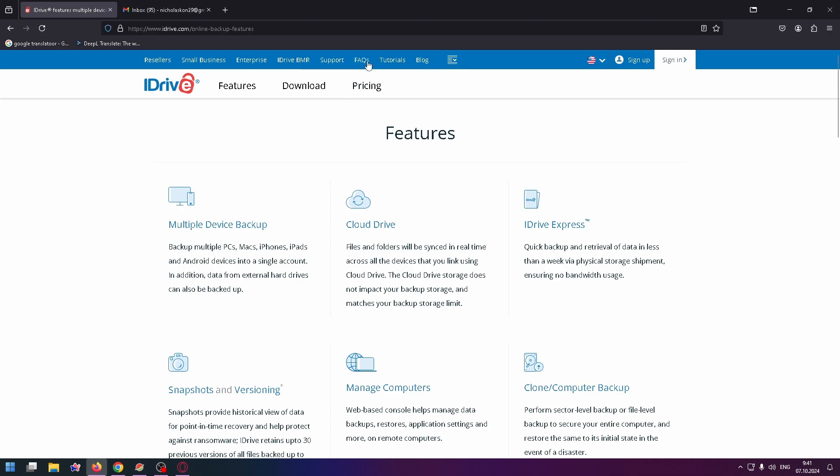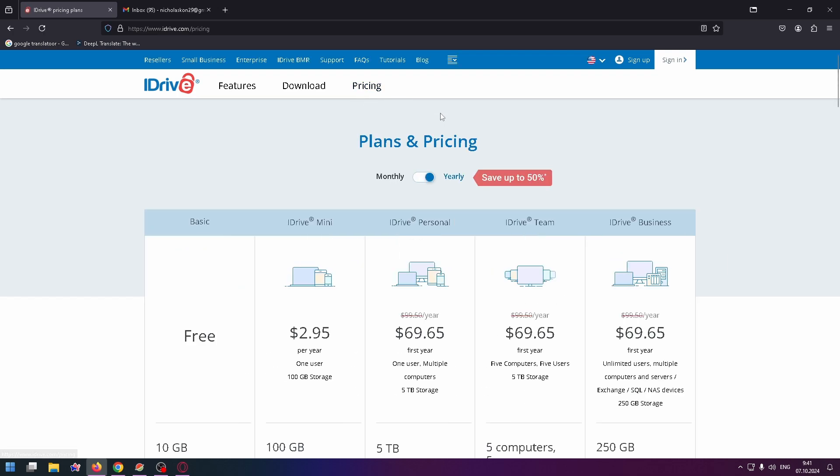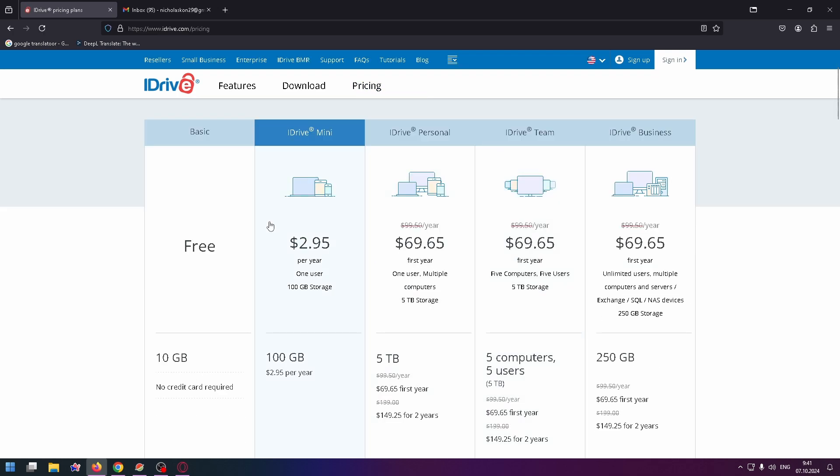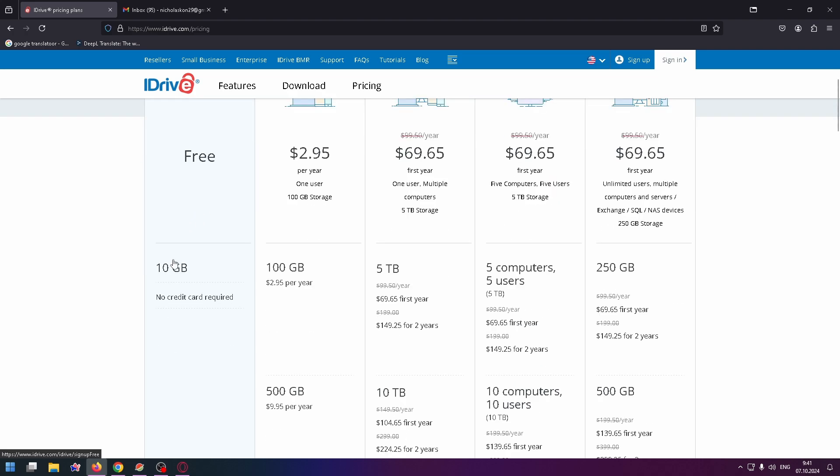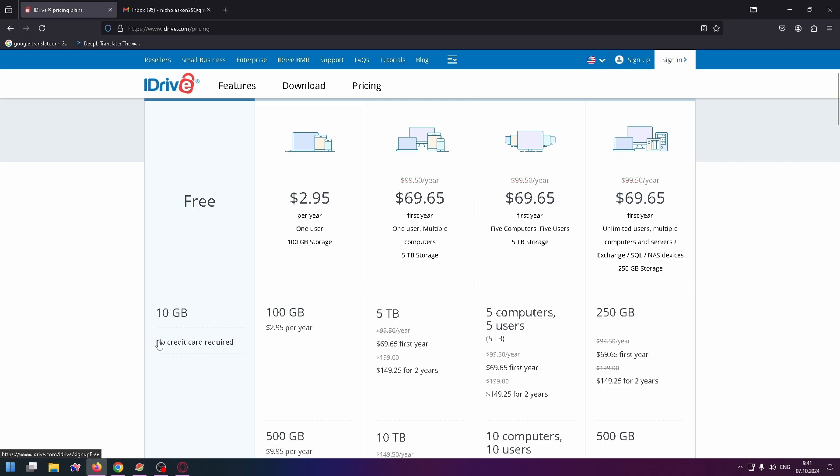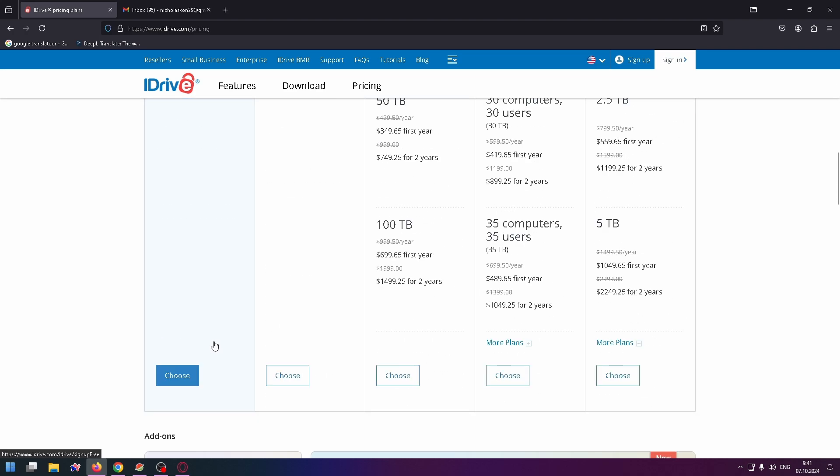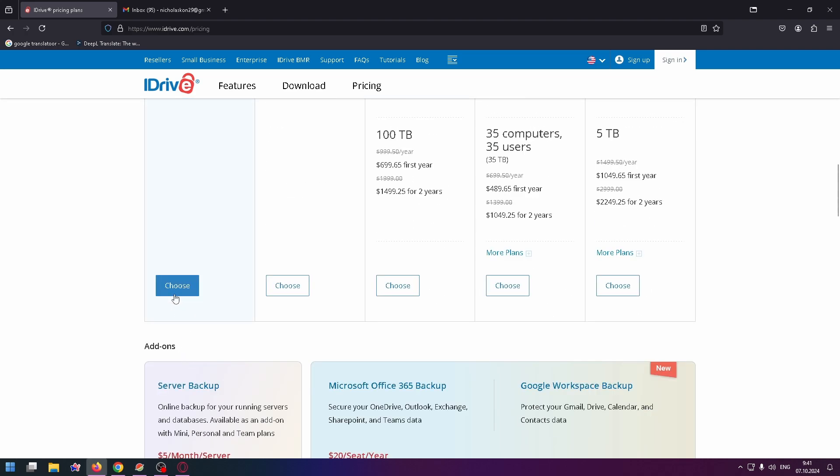For example, frequently asked questions, tutorials on this service, their blog, and so on. Now let's talk about pricing. As I told you, there is a free plan, the basic plan for free. This plan can provide 10 gigabytes for free and also no credit card required. It's really, really cool.